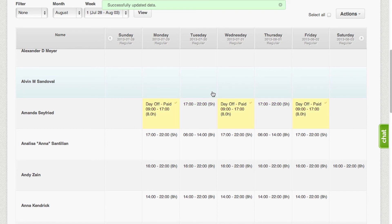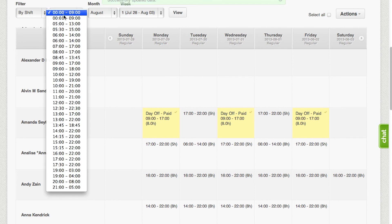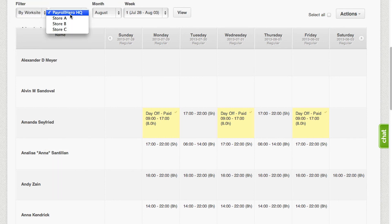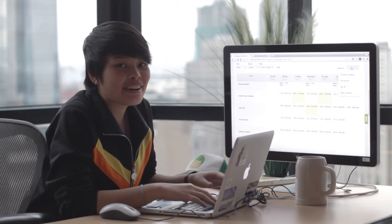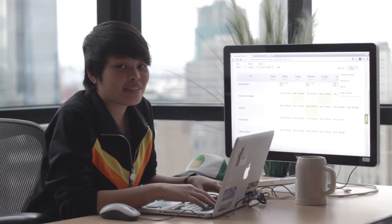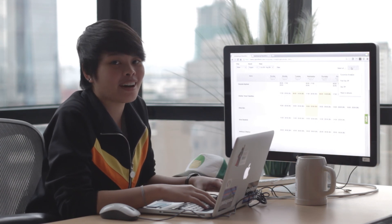On the weekly scheduler, you could also filter it by shift or filter it by work site. If you want to know more about Payroll Hero, contact us at support@PayrollHero.com.